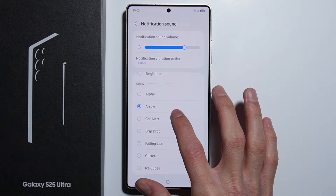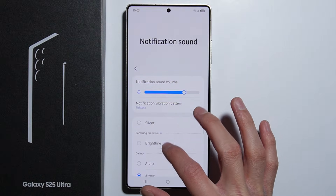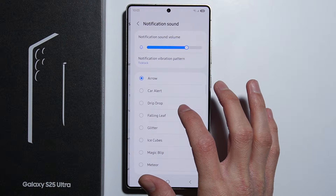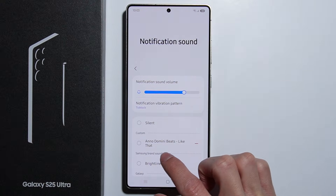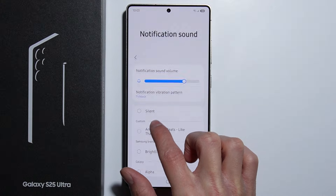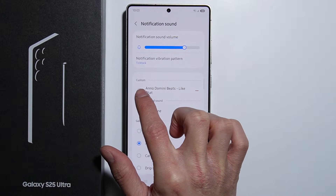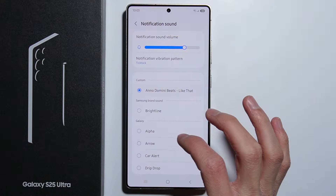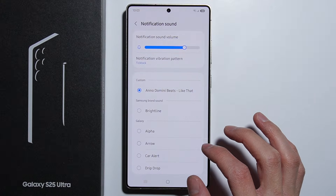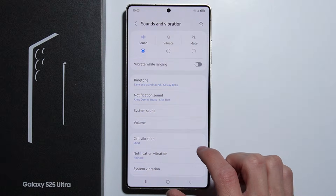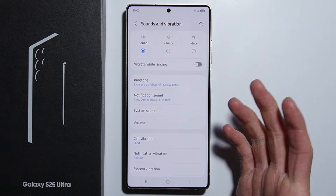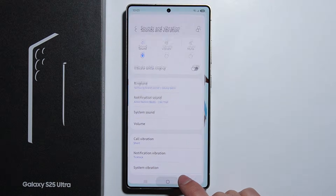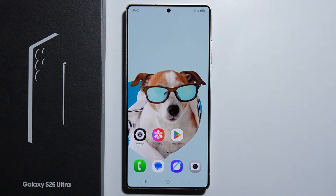Now go back into Settings and back to Notification Sound — your custom notification sound is now available. Simply select it, and you now have your custom notification sound enabled. That's how to set up a custom notification sound. Thank you for watching.